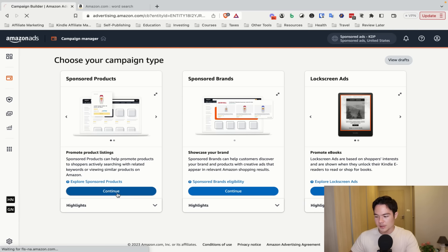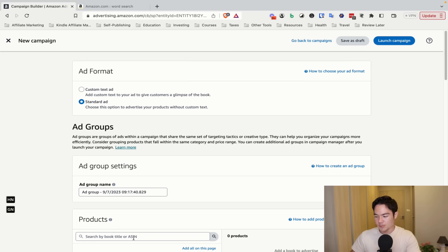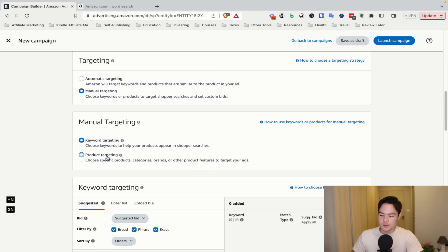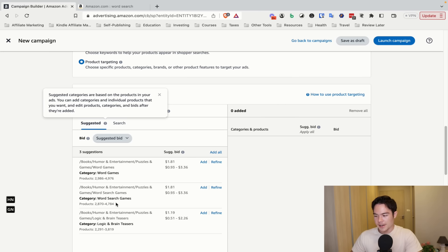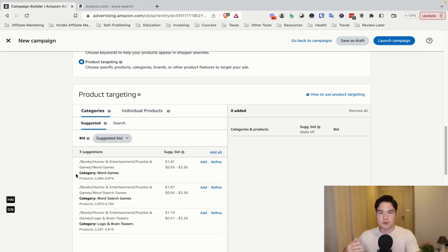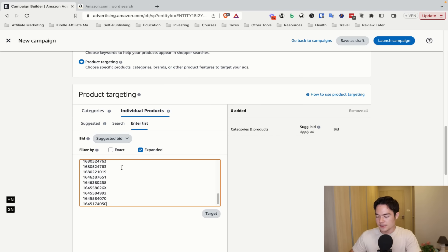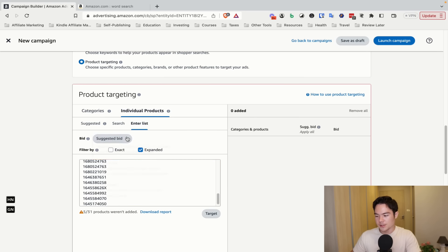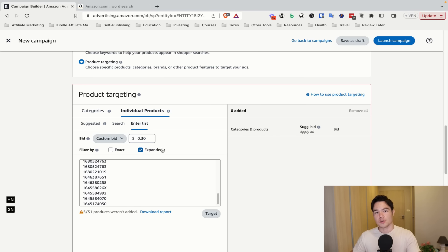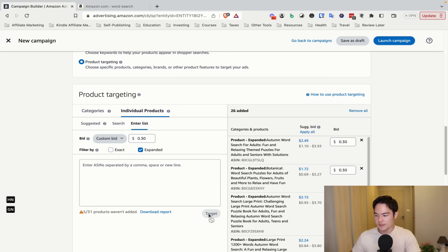Back in the dashboard, click Sponsored Products, Continue, Standard Ad, find your product. Click Manual Targeting, but this time select Product Targeting. You have the option to select categories — that's another campaign type you can test — but in our case we'll do Individual Products. Amazon will suggest individual products; if relevant, add them as Expanded. Paste your ASIN list and click Target. Make sure it's set to Expanded, not Exact. Before that, set a custom bid: 30 cents for low or medium content, 65 cents for high content. You never want to add more than 30 targets per campaign — 15 to 30 is the right range.